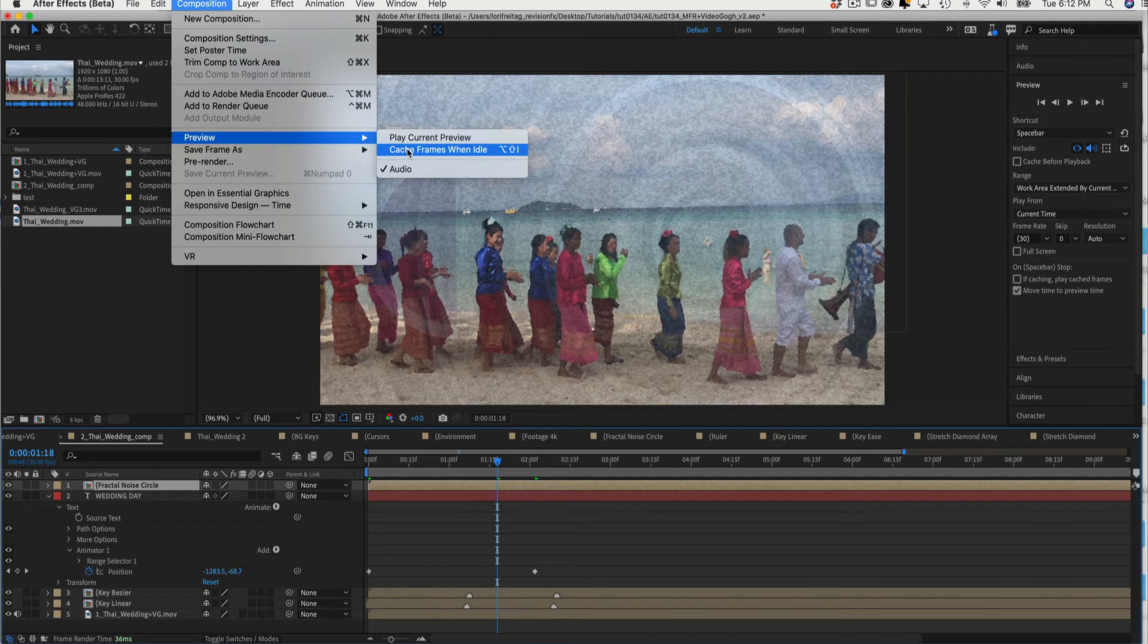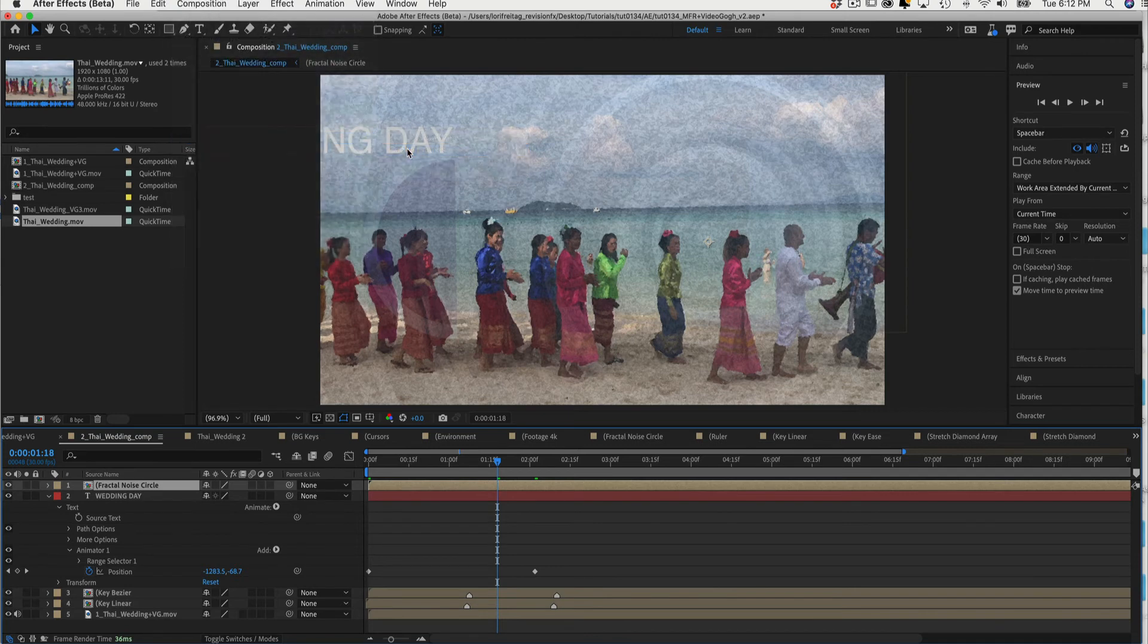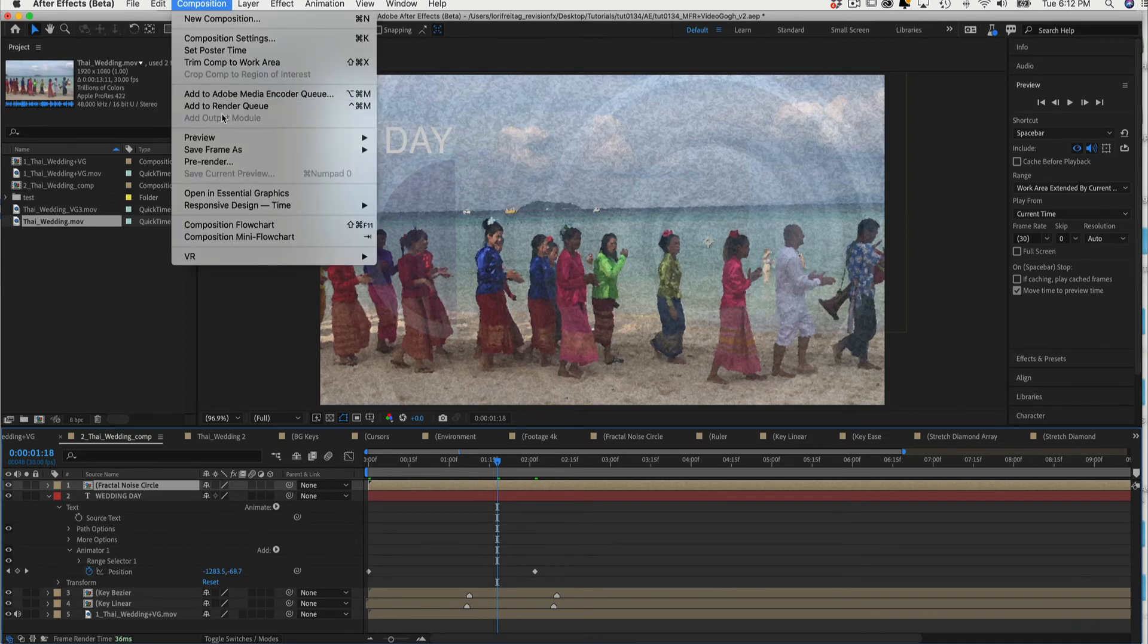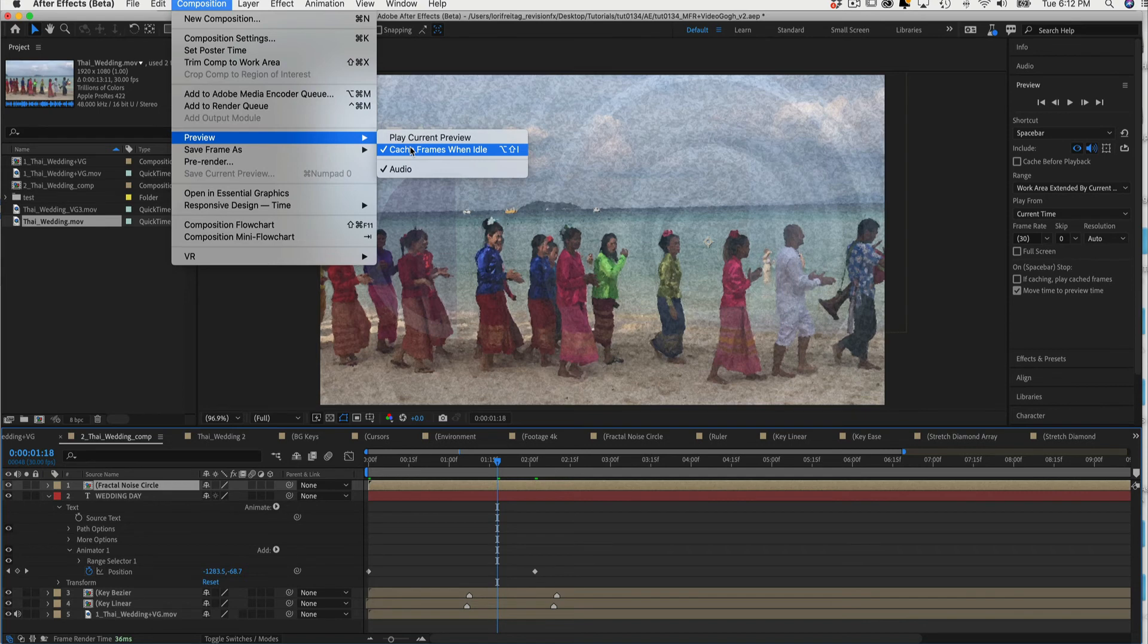We can select to enable or use the keyboard shortcut Alt plus Shift plus L and After Effects will cache the frames in the background. However, this is not a good option for Video Gogh.